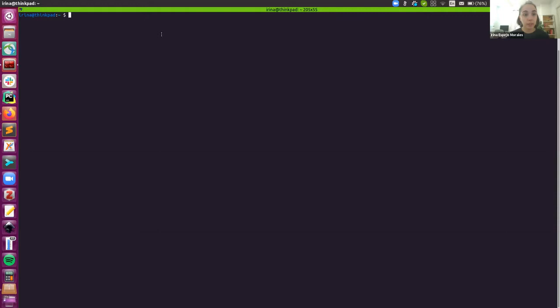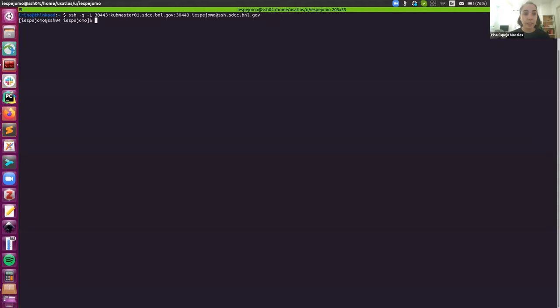To start working on this deployment, first I'm starting on my local laptop. Here you can see my terminal and I'm going to log in into BNL. And here I get a bastion and I need to log in into my actual working space.